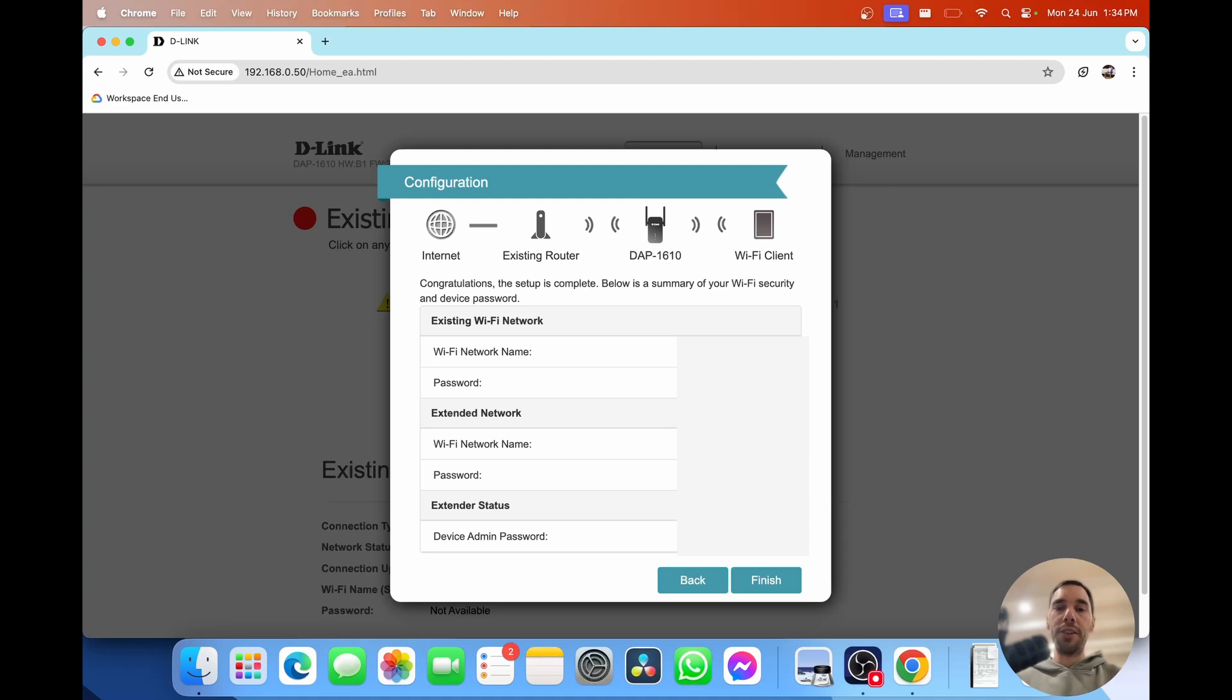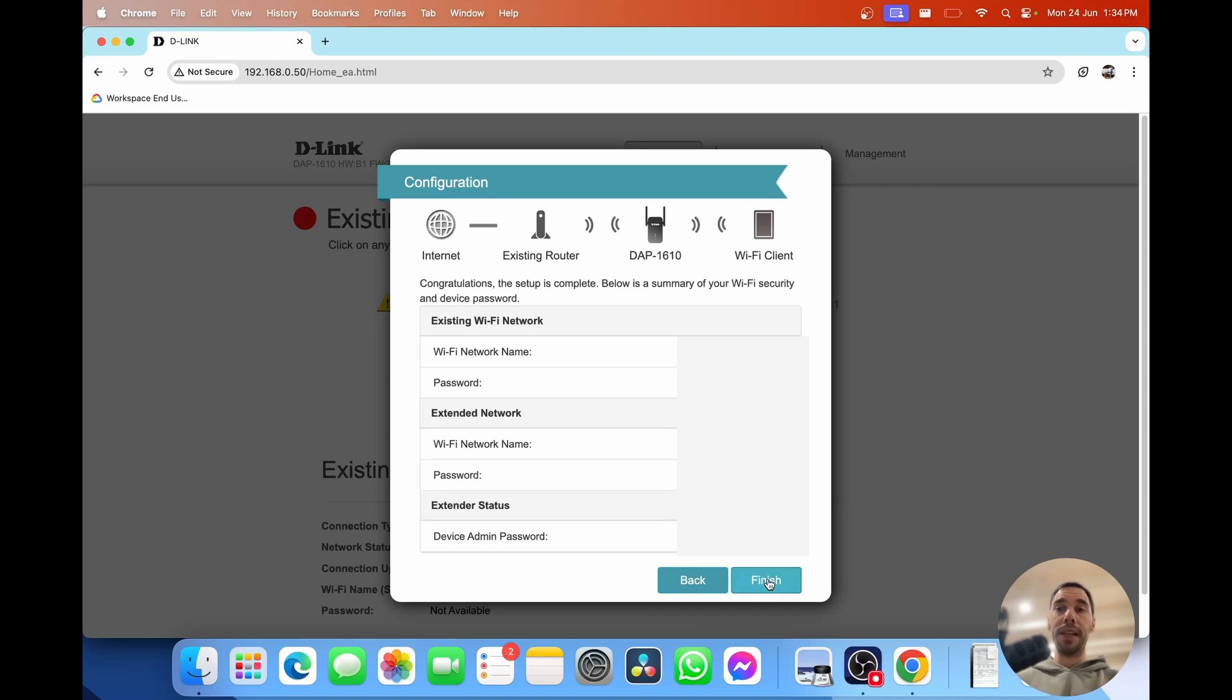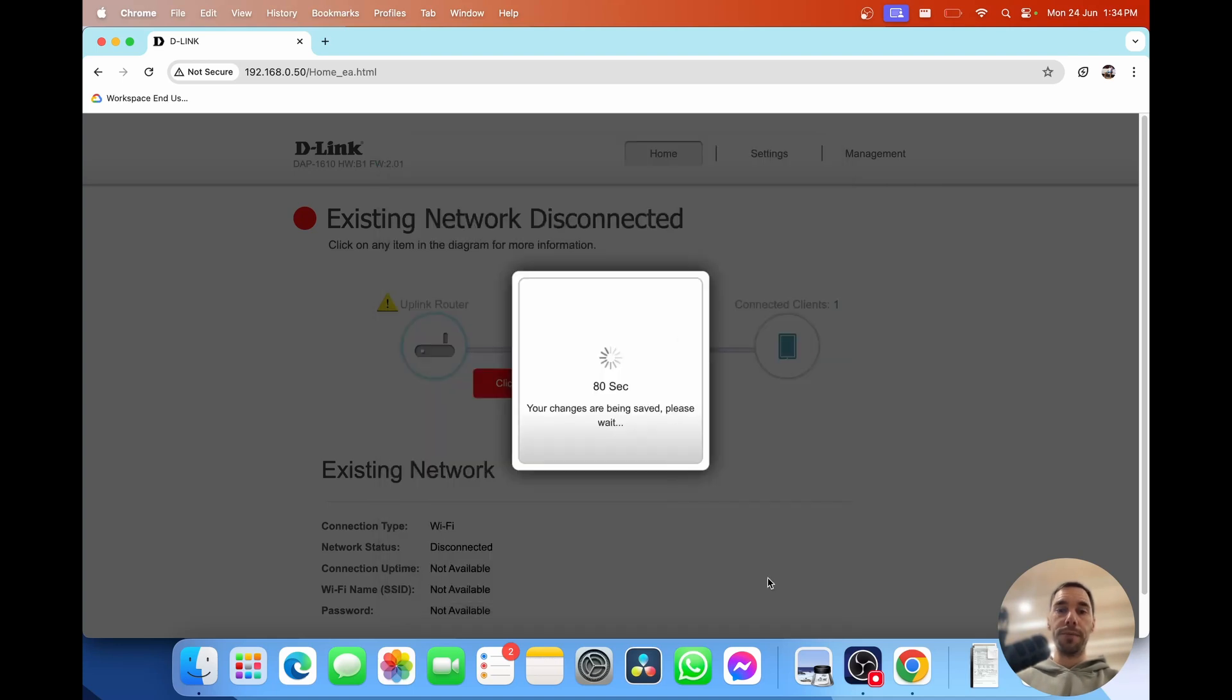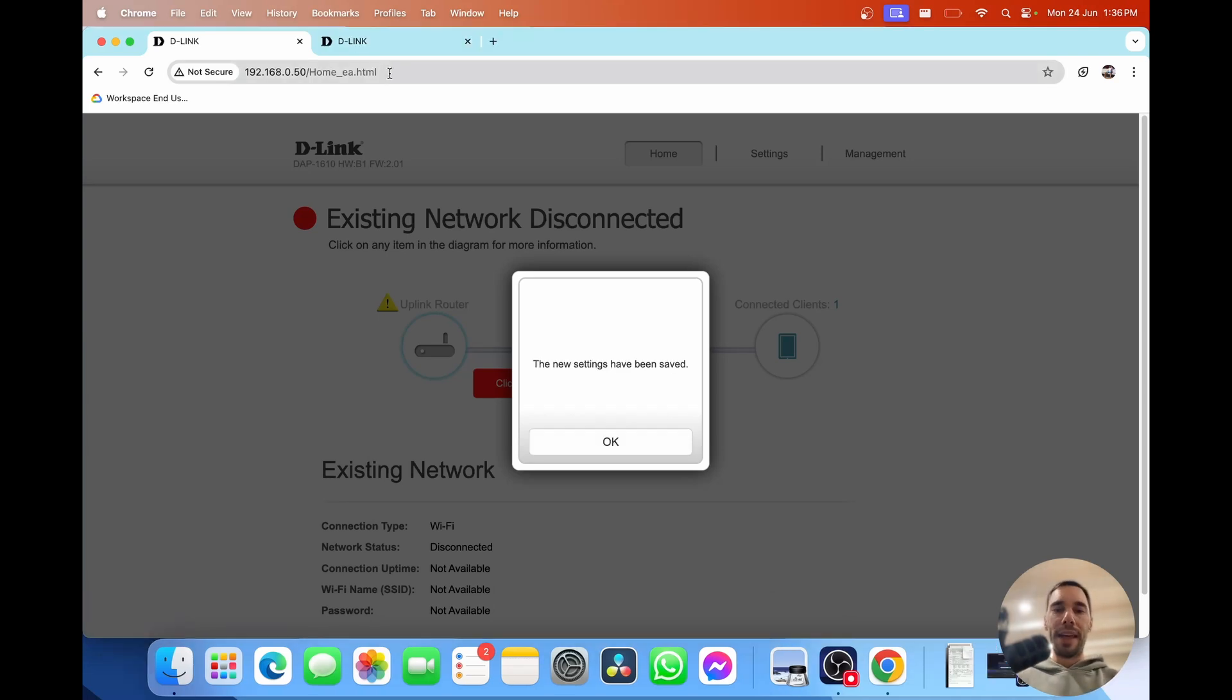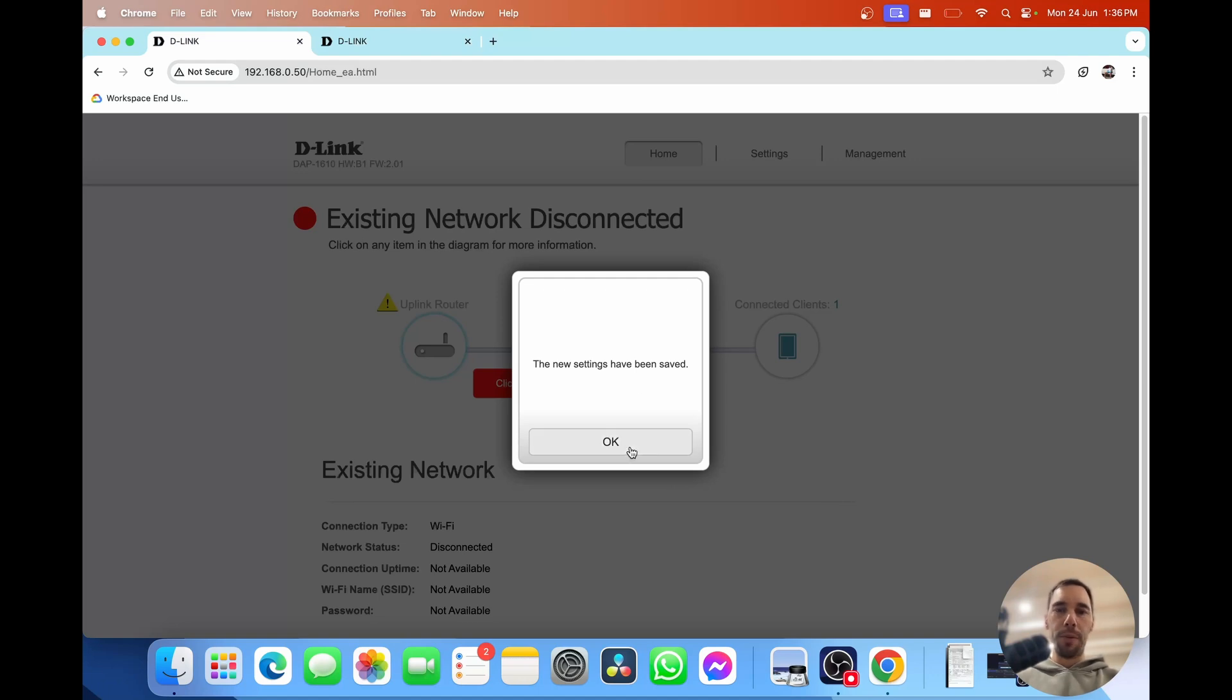Select on next and then you get a breakdown of all your details here. Take a screenshot if you want to store this for later on and then simply select on finish. Now it's going to start saving the changes and it's going to give you a countdown from 80 seconds. Then you'll get the message saying the settings have now been saved.